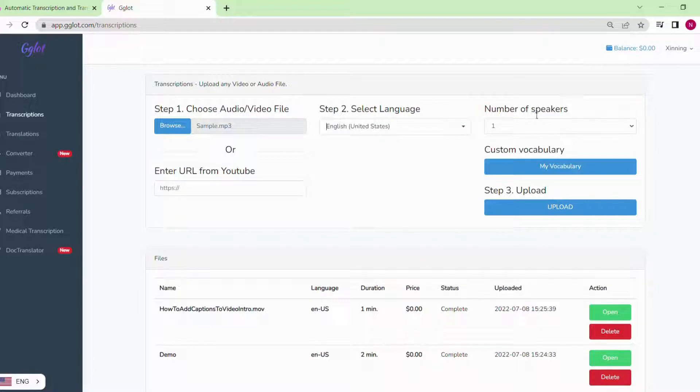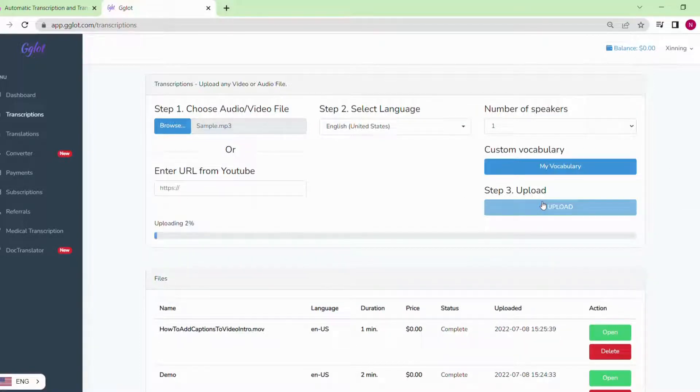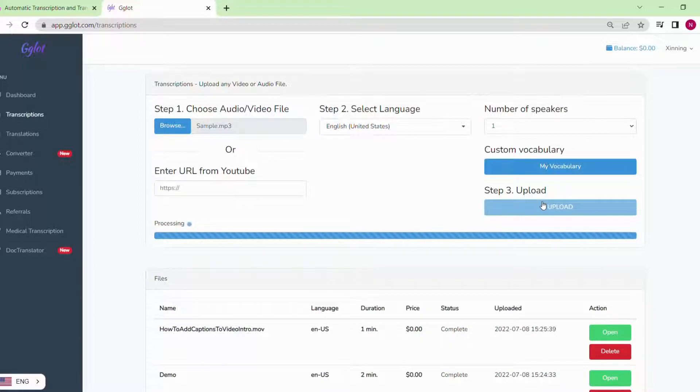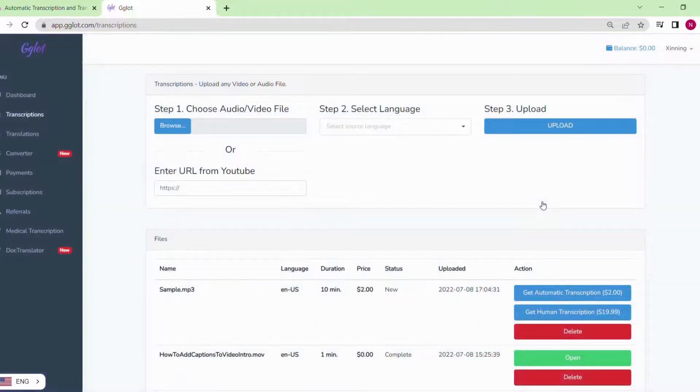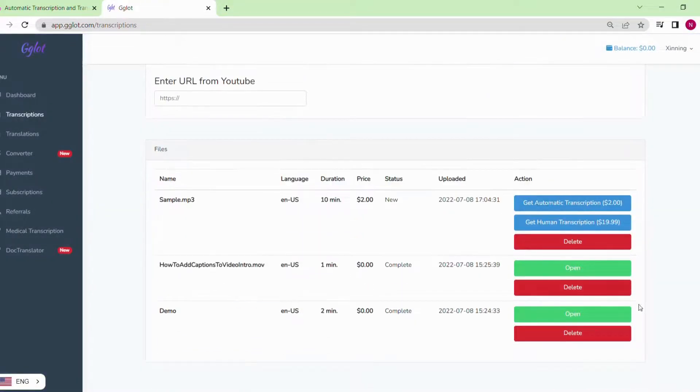So let's scroll down and find English. Then choose the number of speakers in this audio. Our next step is to click the upload button.